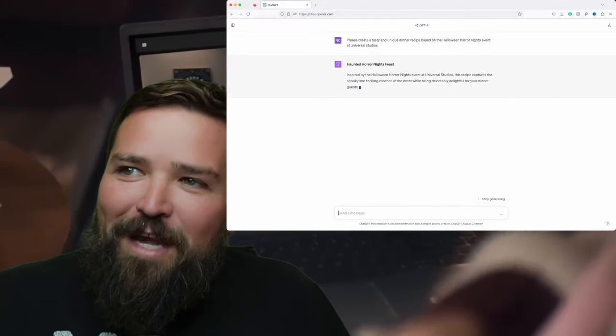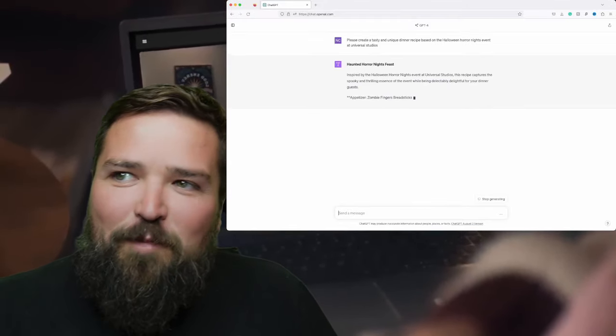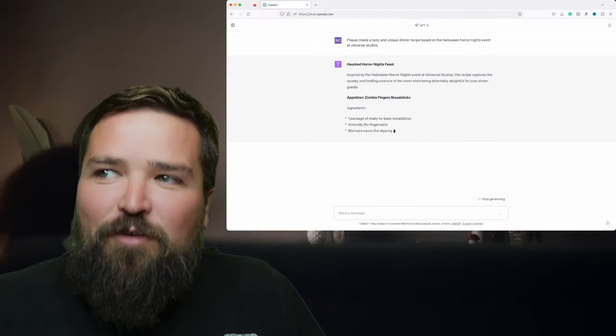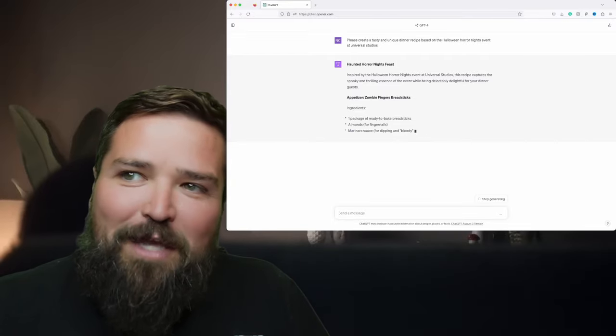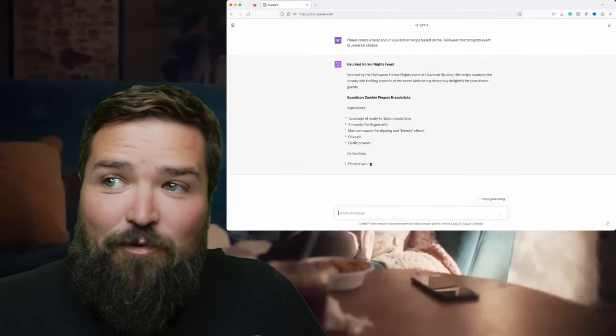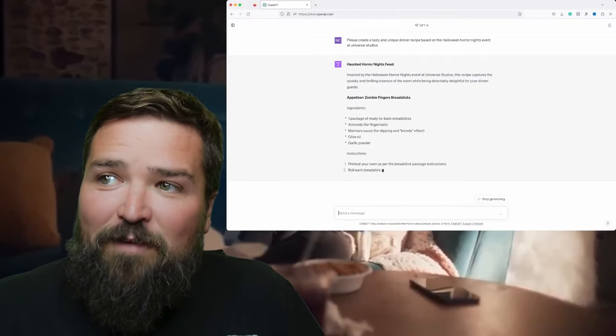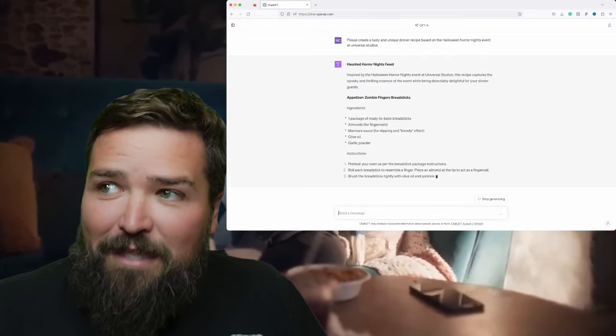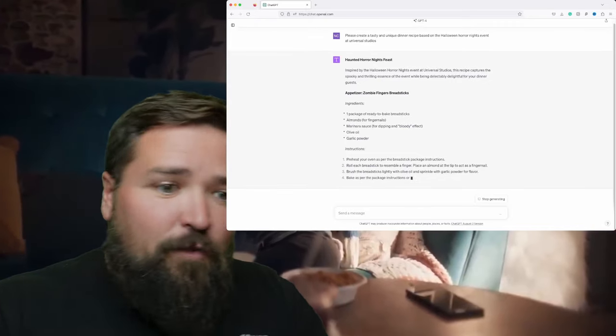It came up with: Haunted Horror Nights Feast, inspired by the Halloween Horror Nights event at Universal Studios. This recipe captures the spooky and thrilling essence of the event while being delectably delightful — for your dinner guests.